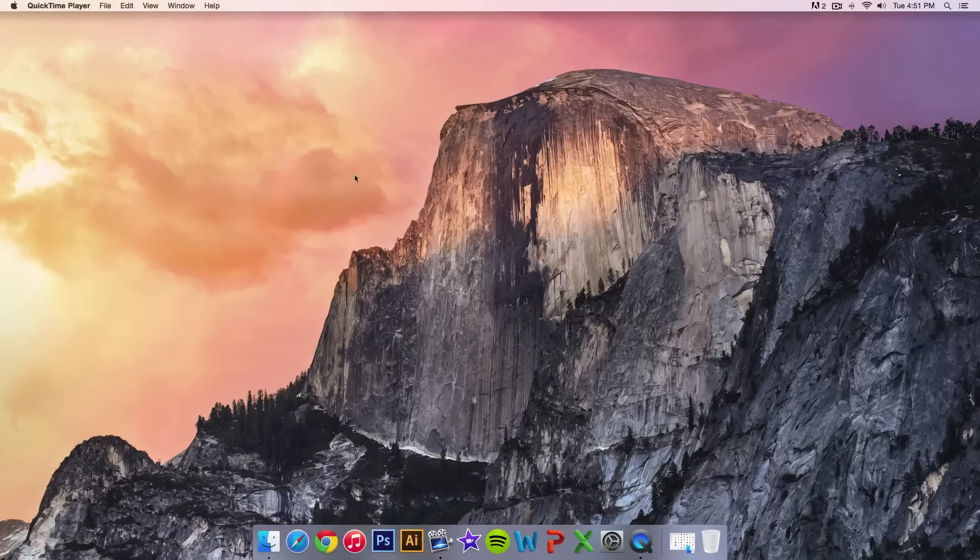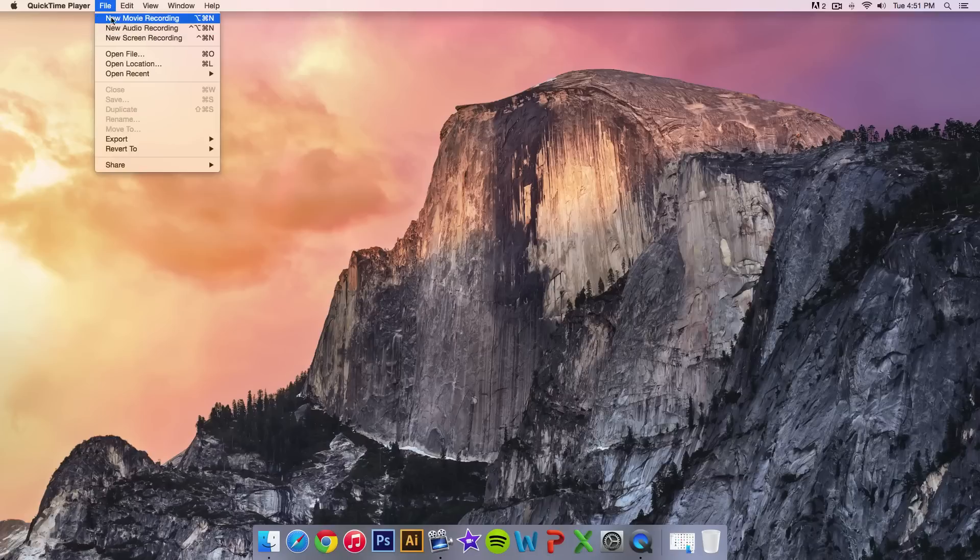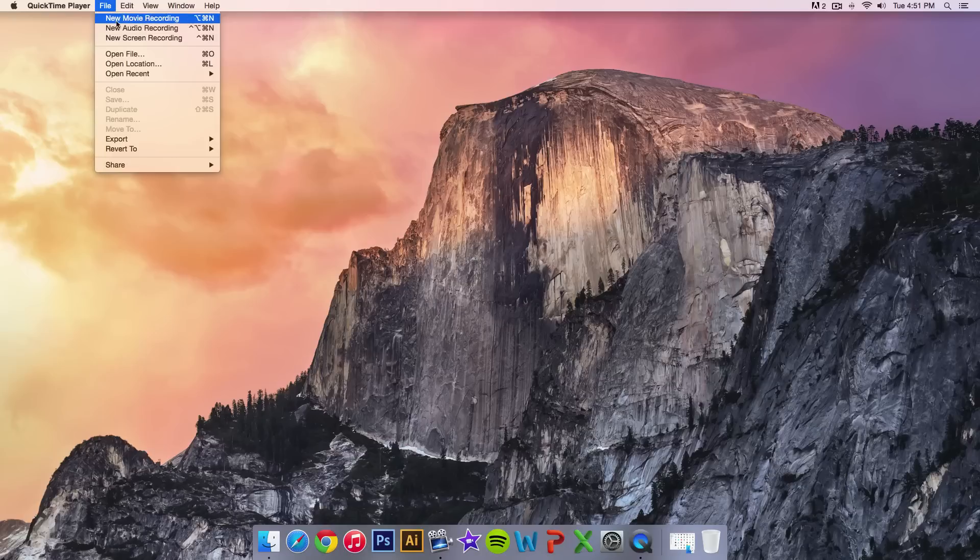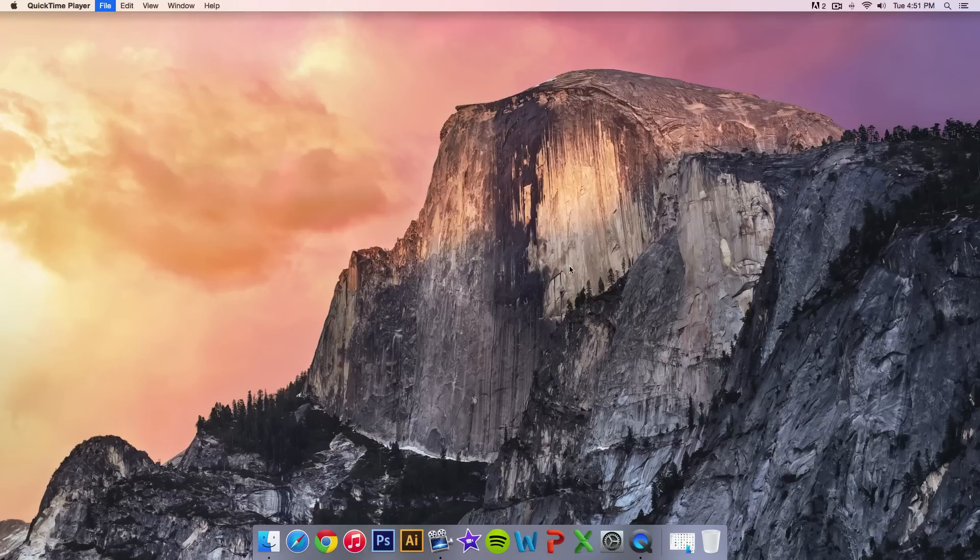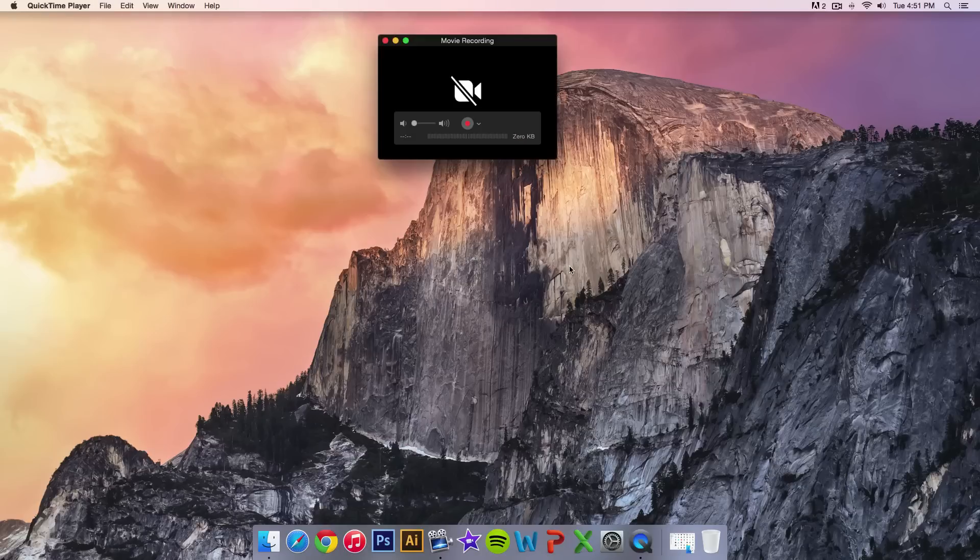Once it's running, you won't see a window but it's in the menu bar. Go to File and select New Movie Recording. Do not select New Screen Recording - that's going to record your screen but not the iPhone.